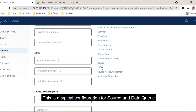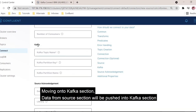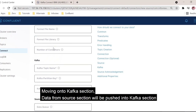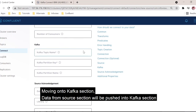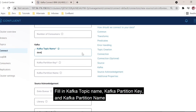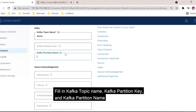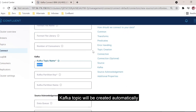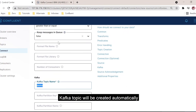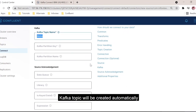We have one more section called the Kafka section, where whatever data we read from the source section will be pushed to a particular topic. Here we give the topic name, the topic partition, and the partition name — this is optional. Whatever name we declare here, the topic will be created automatically in the backend, and the data read from the data queue will be pushed to the respective topic.